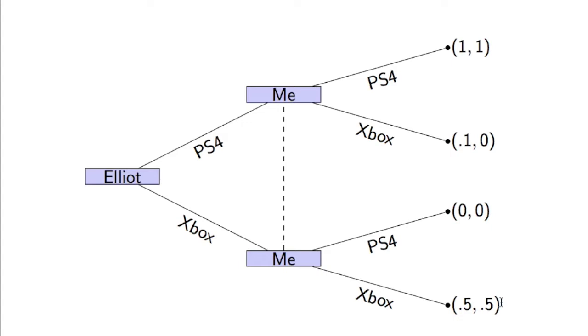The utilities correspond to the situation where as long as we do the same thing, we'll both be relatively happy, and we both prefer a PlayStation. What we've got here is these two nodes live in the same information set. So when I make this decision, I don't actually know what Elliot has bought.